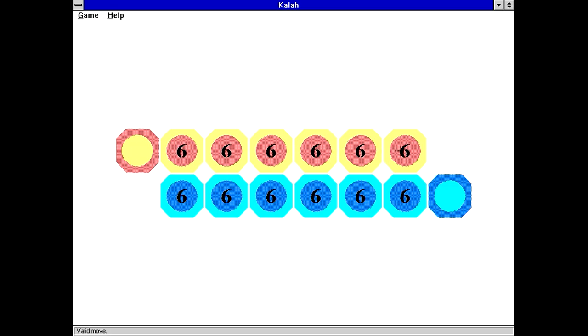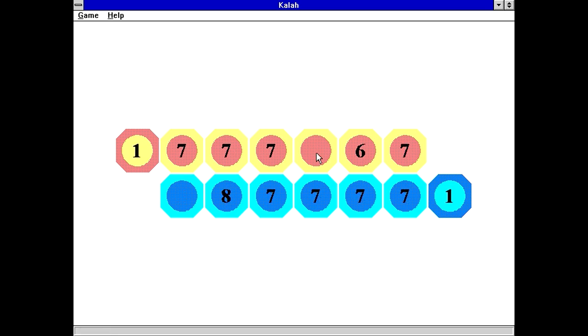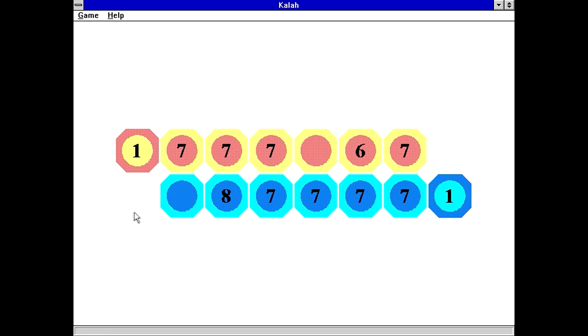It also looks like there's a skill level in the menu here, which is set to beginner by default and a speed, which is set to fast by default. So let's see how this goes. New game. So it's telling me that everything here is a valid move. If I go like that.